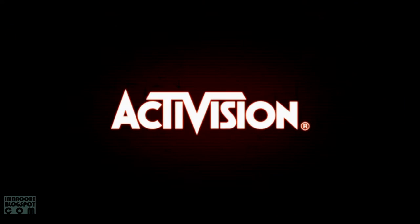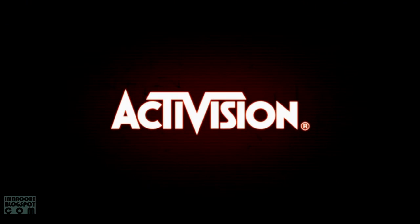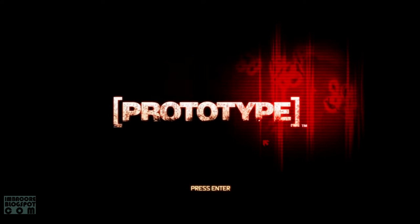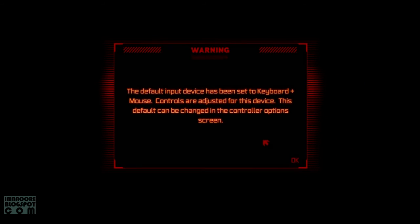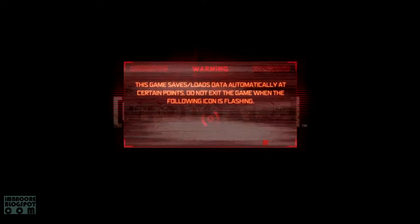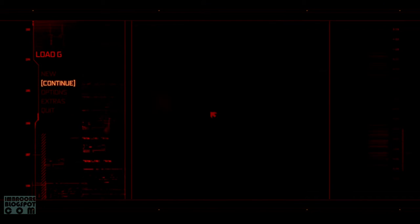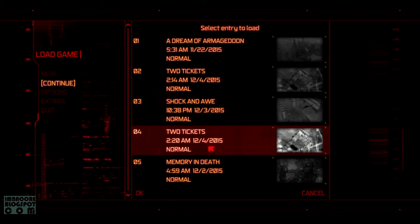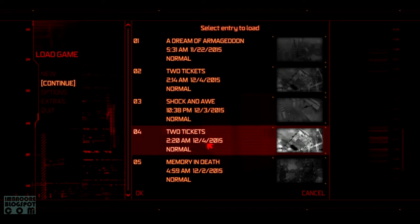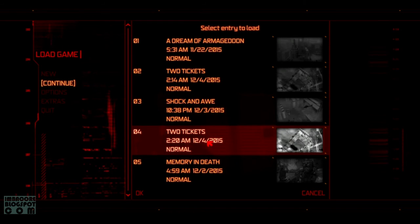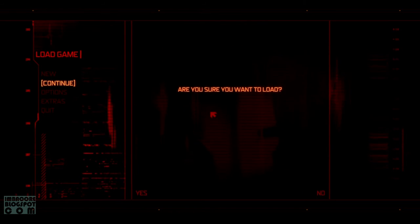The problem is whenever you load a saved game, you go to load screen. So like for example, if I choose my latest save game 2 tickets and then I choose to load this one,